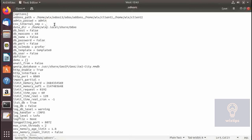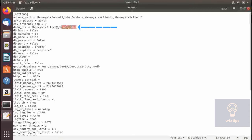I'll change the password back to admin. The next one is data_dir. This folder contains all the data uploaded to Odoo, for example pictures or documents. In version 5 it would store all this data in the Postgres database, but from version 7 onwards it stores its data in this folder. All uploads are stored here.